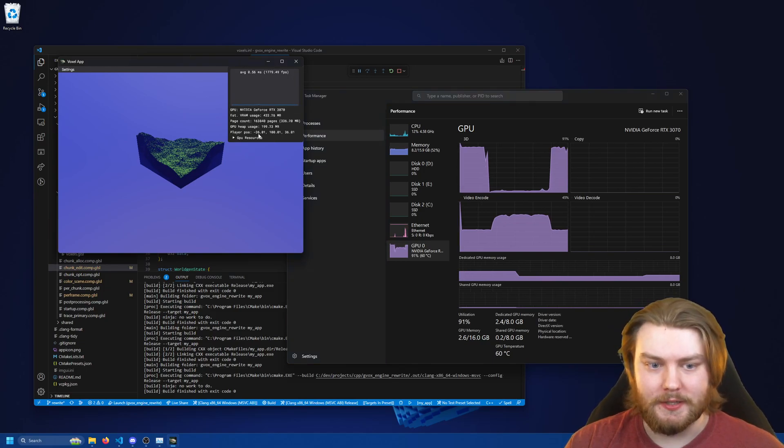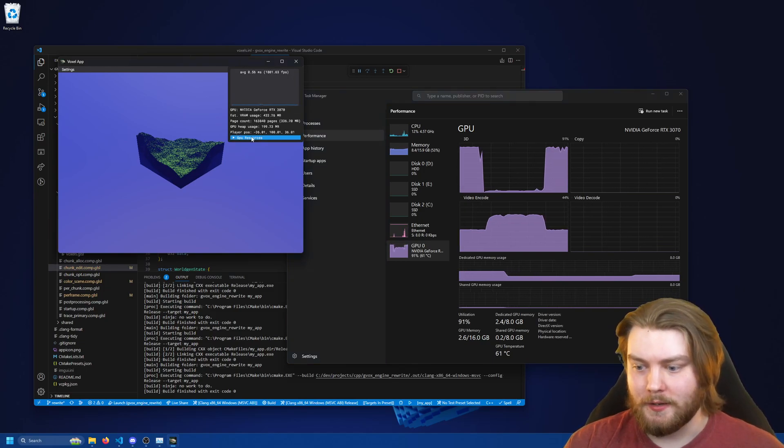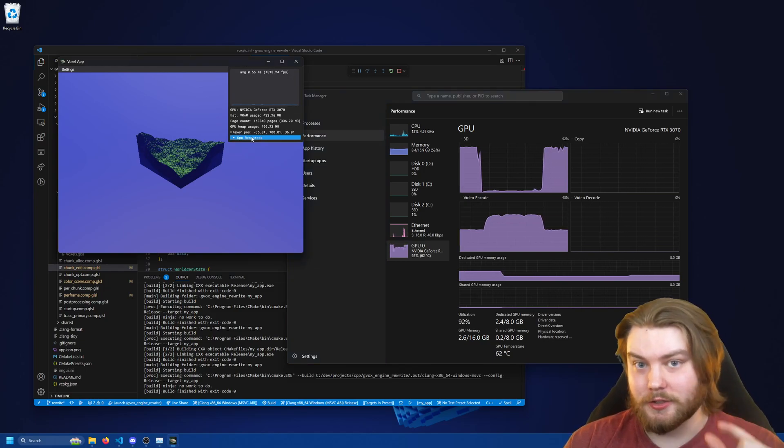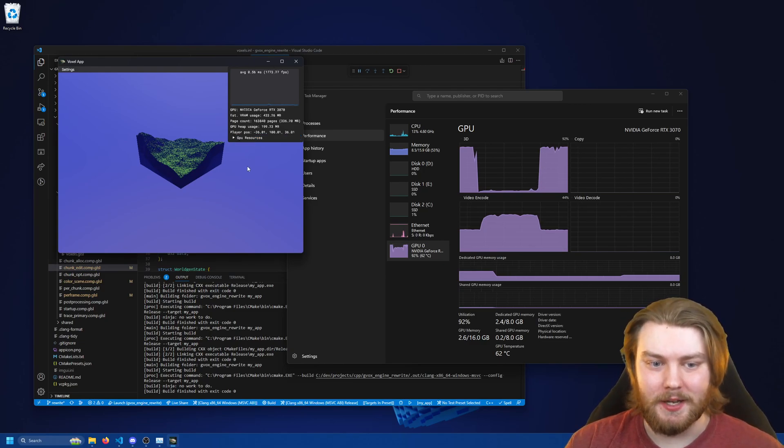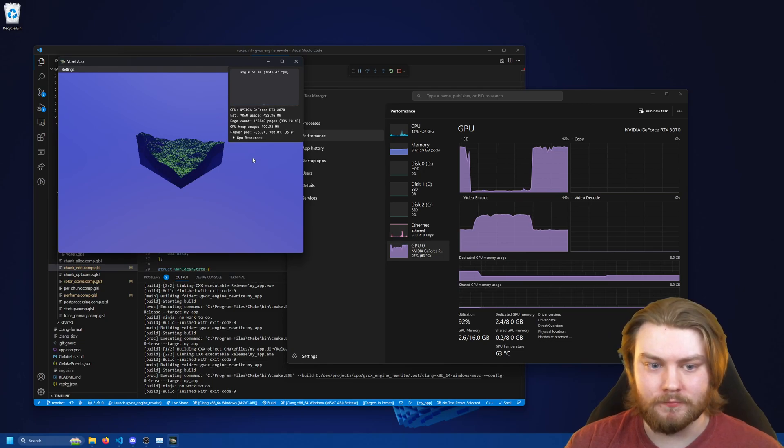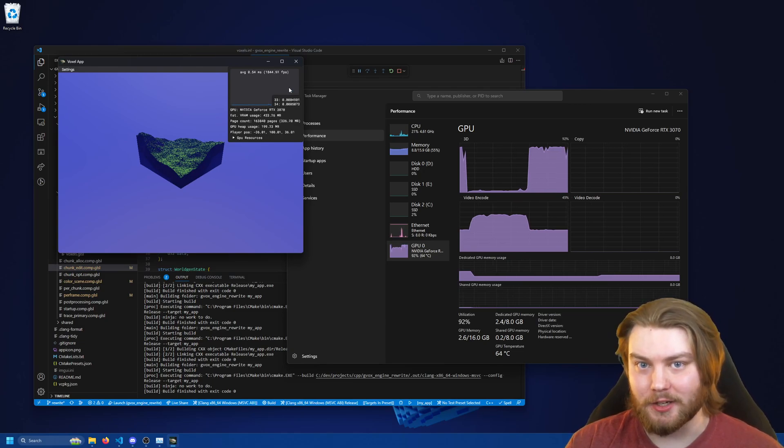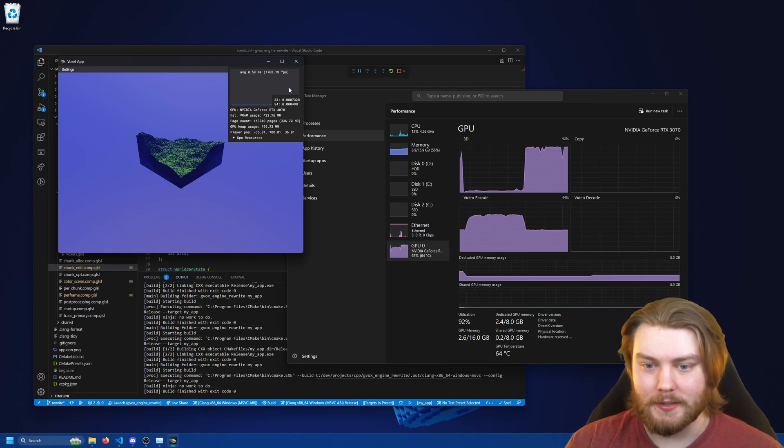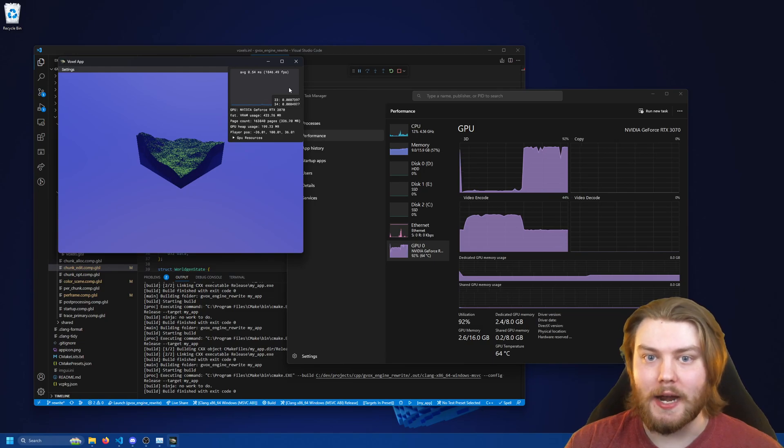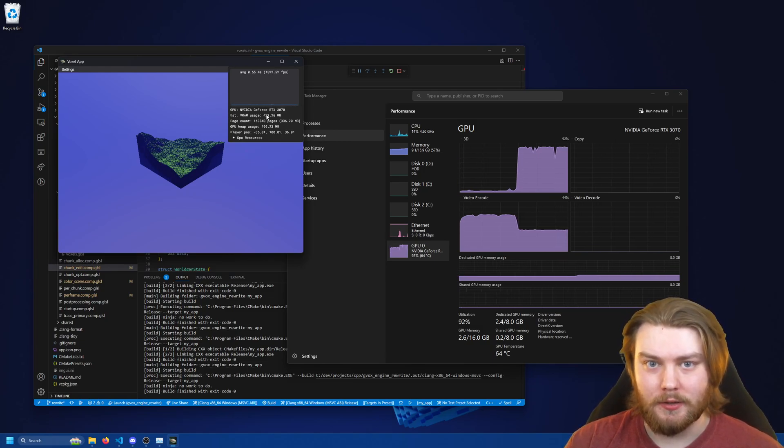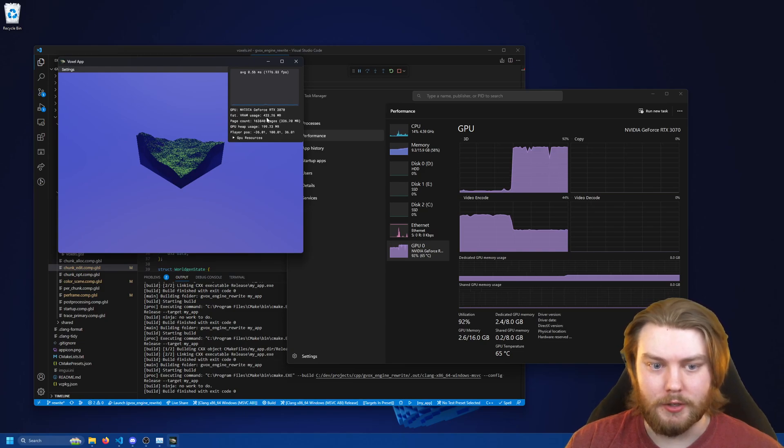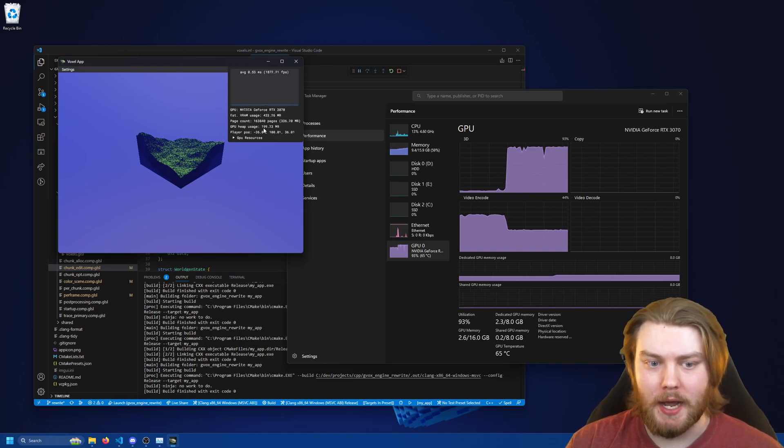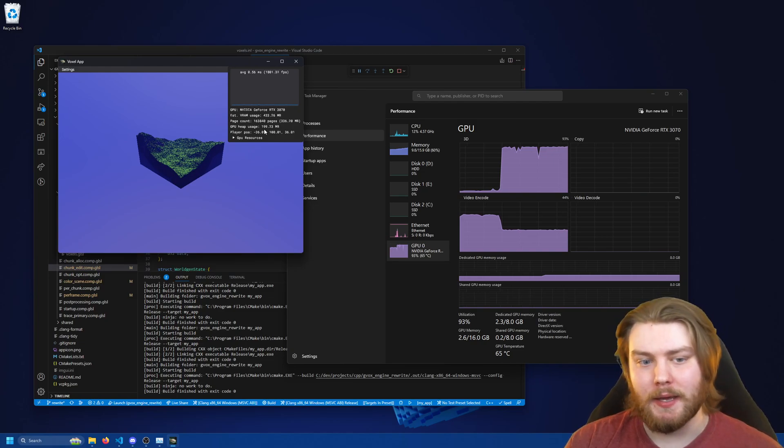And the only reason that it's using any more than a negligible amount is because currently my allocator for the memory is over allocating. So we can see in here that the estimated VRAM usage is 433 megabytes but I'm only using 200 megabytes on the heap.